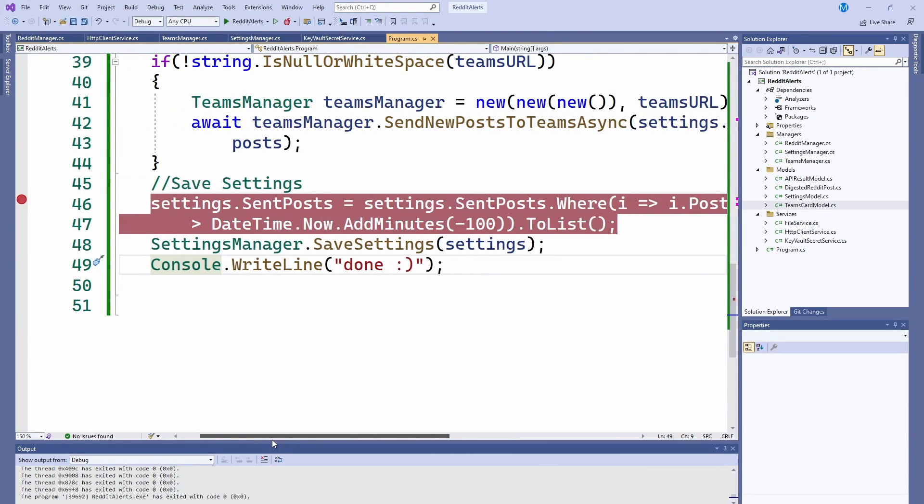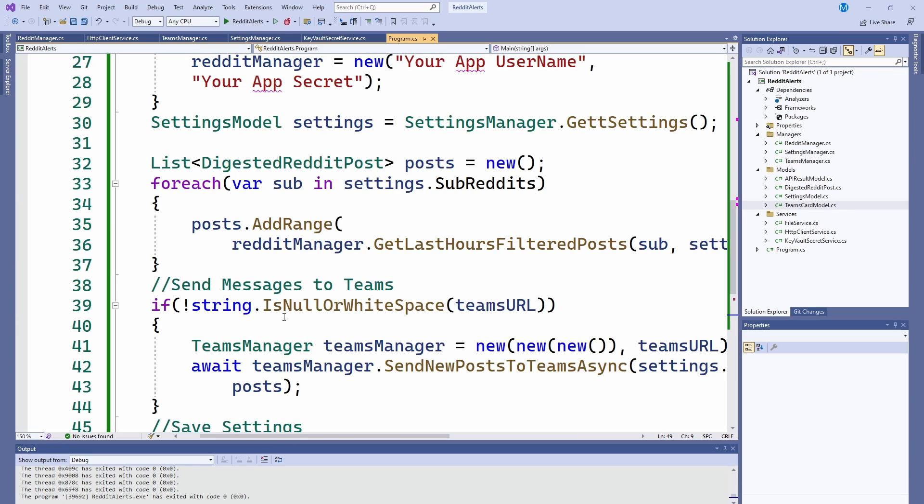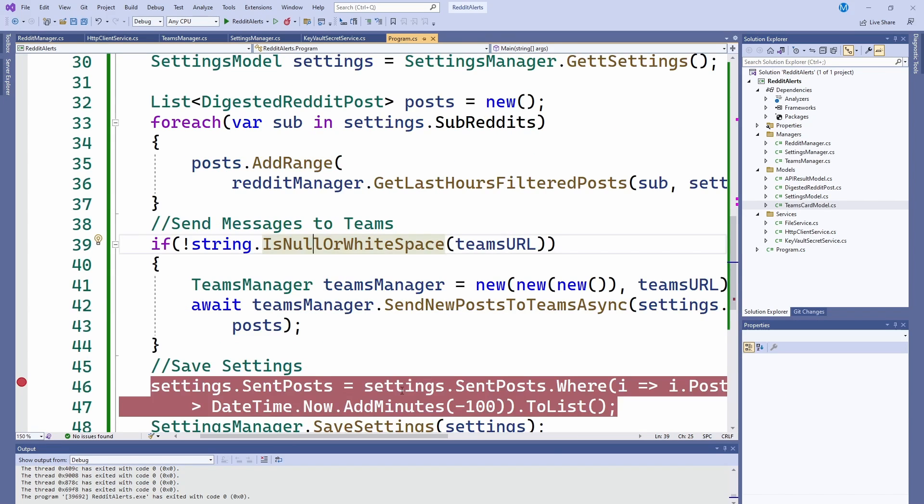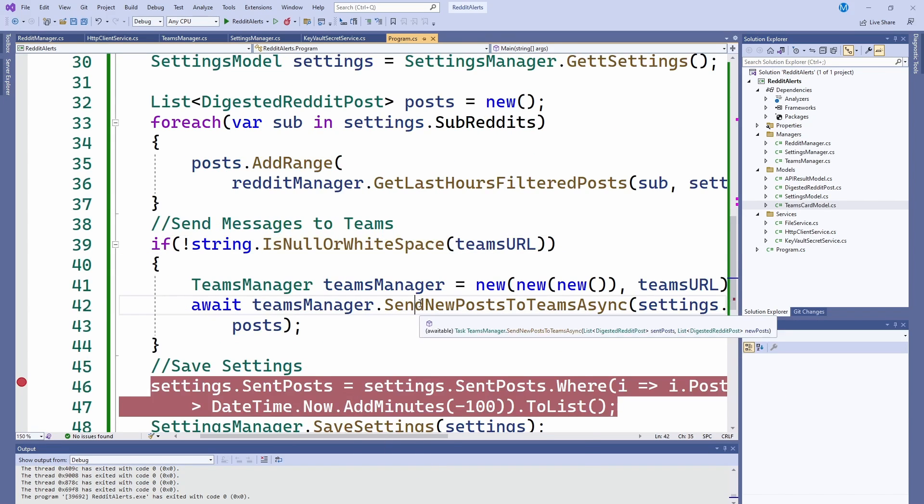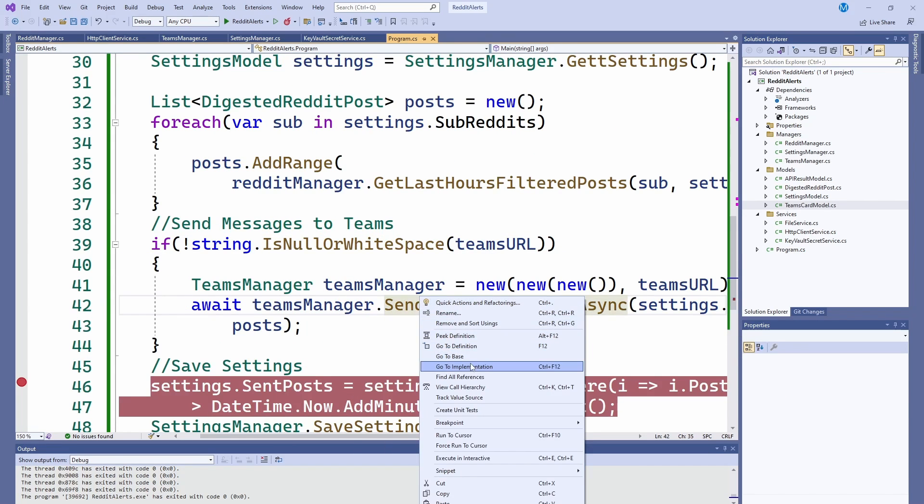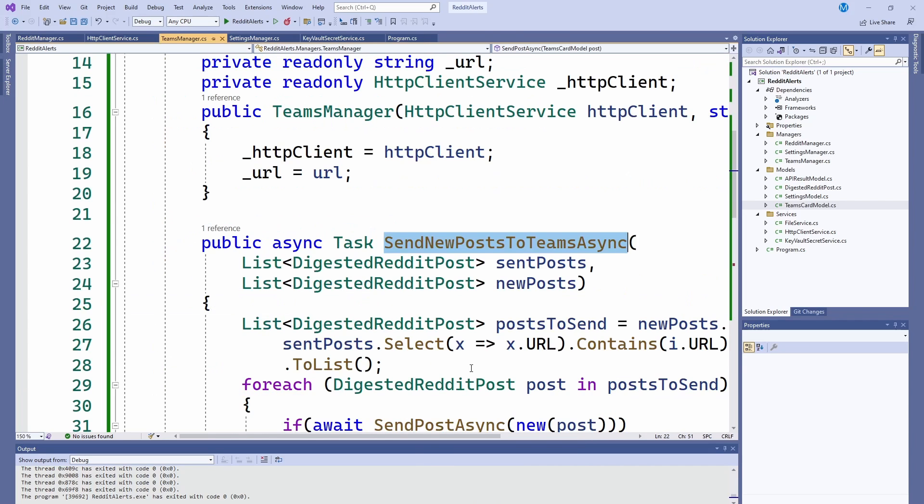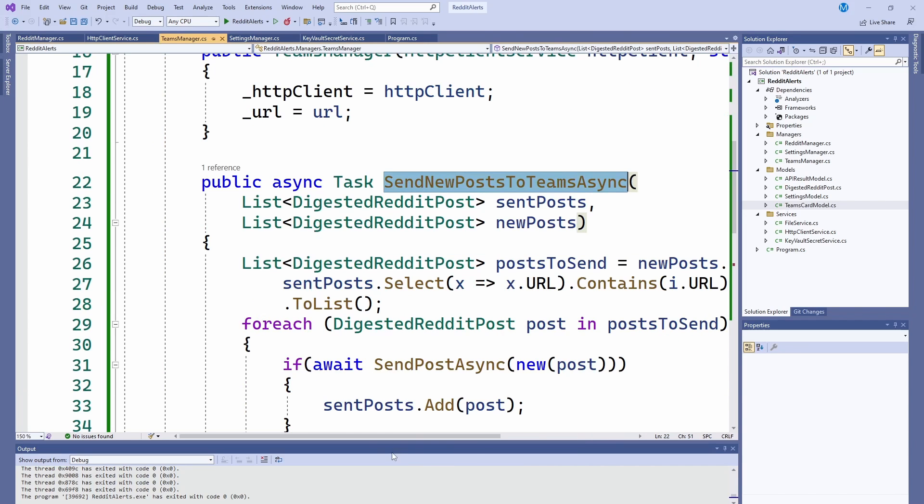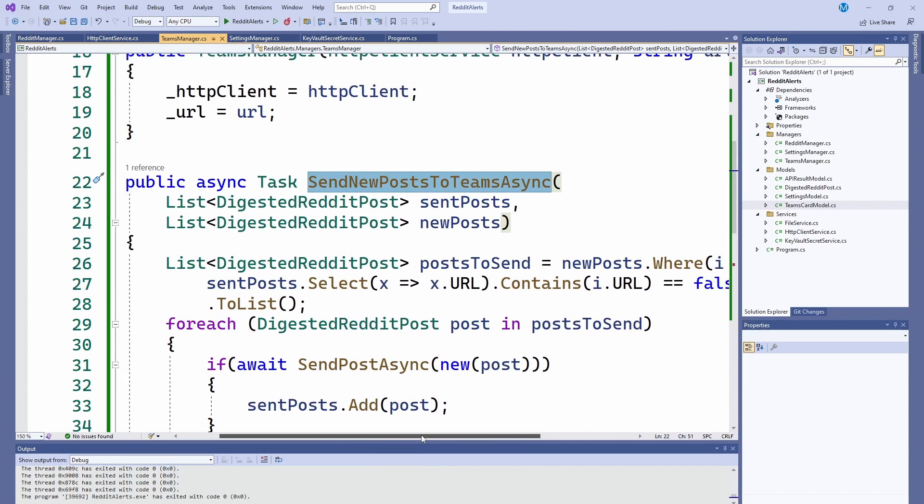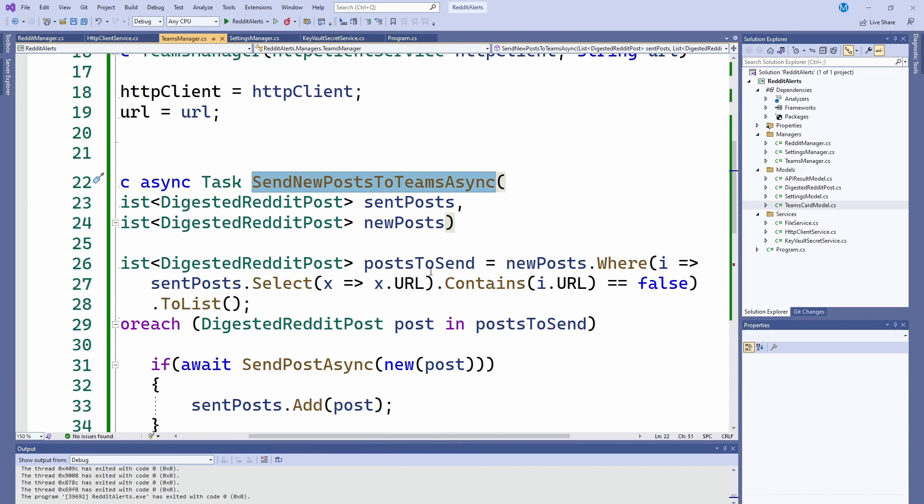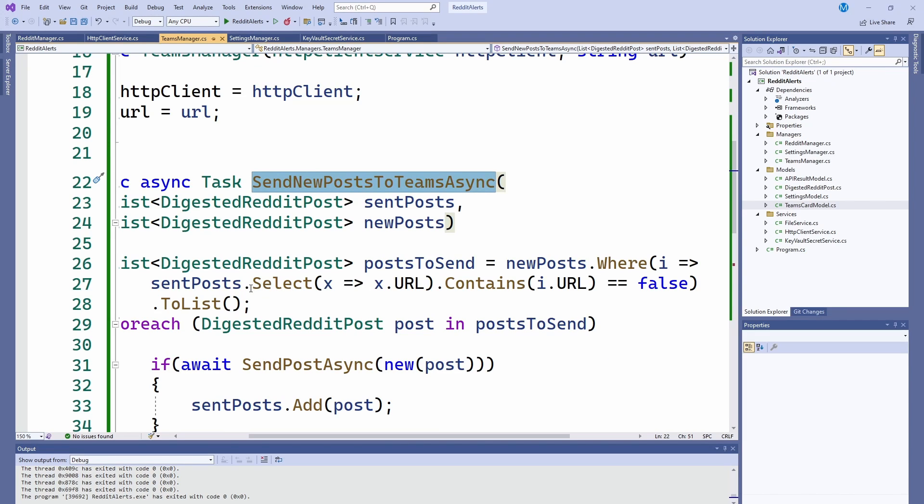So then after that, we go into our teams manager, we create a teams manager. And all we're doing is doing a send that is going through getting the posts to send that are new posts that are not in our sent posts from our settings.